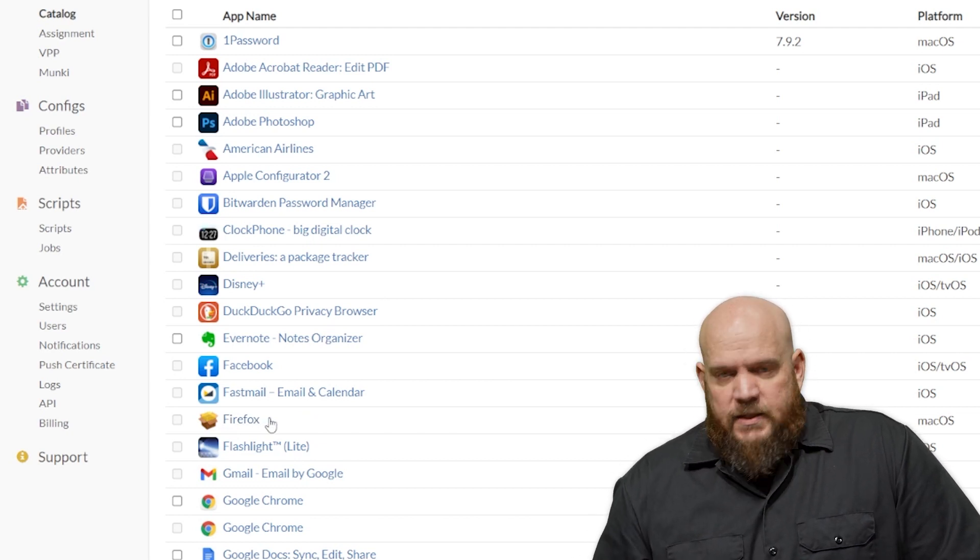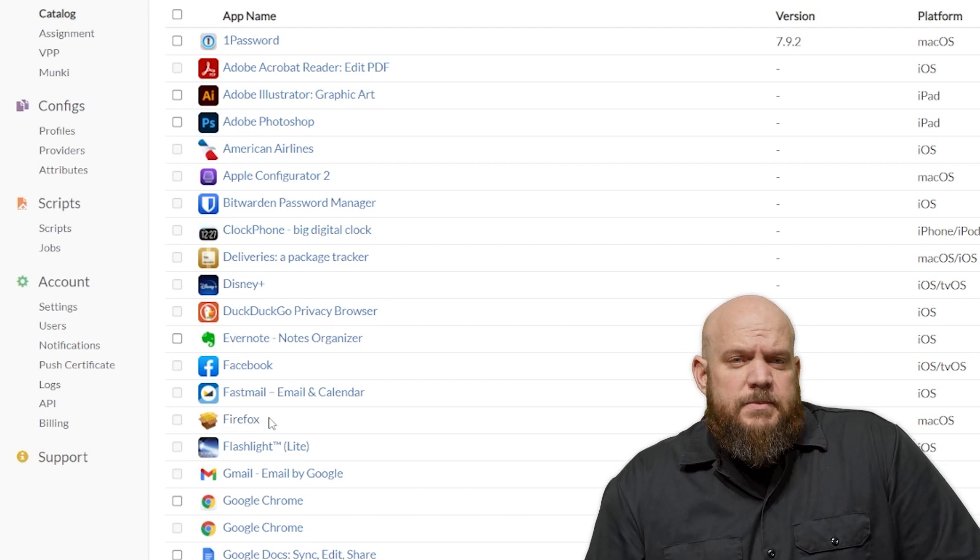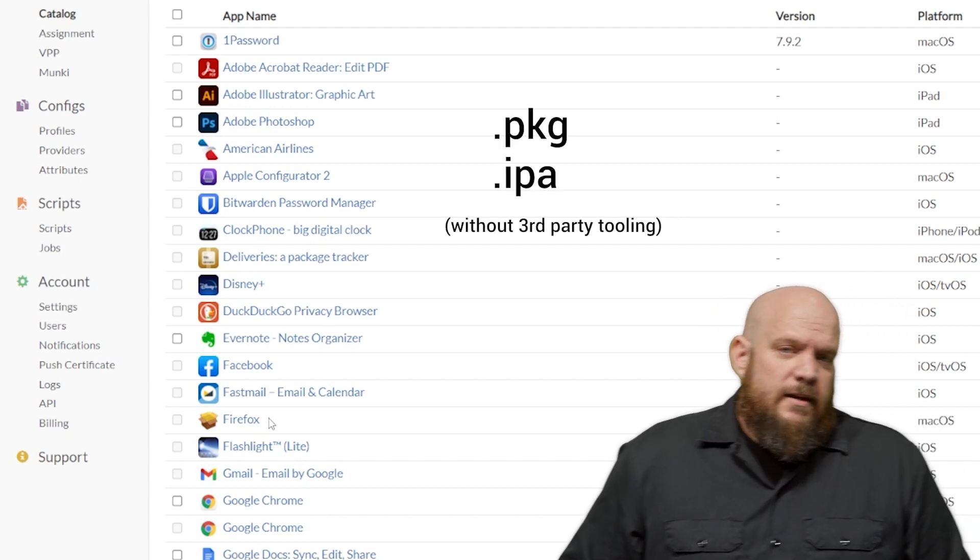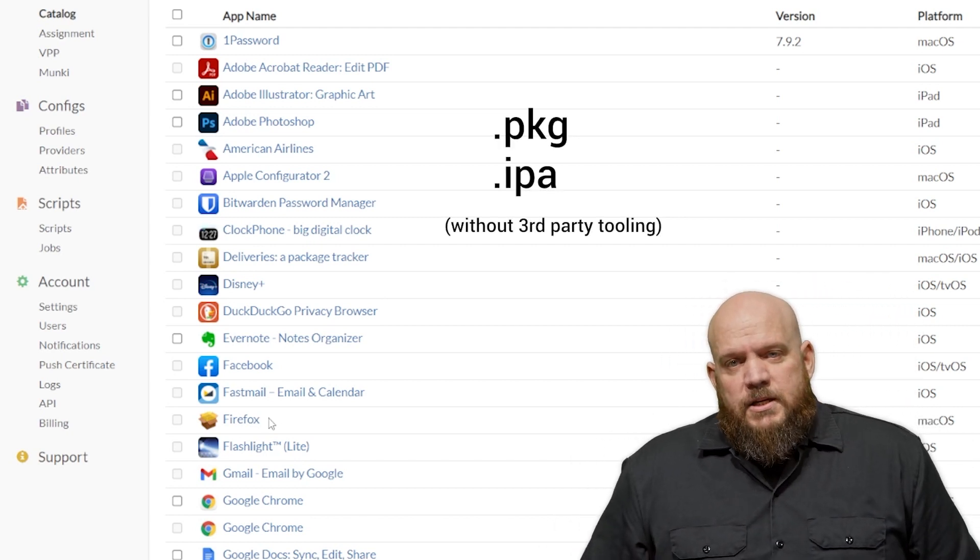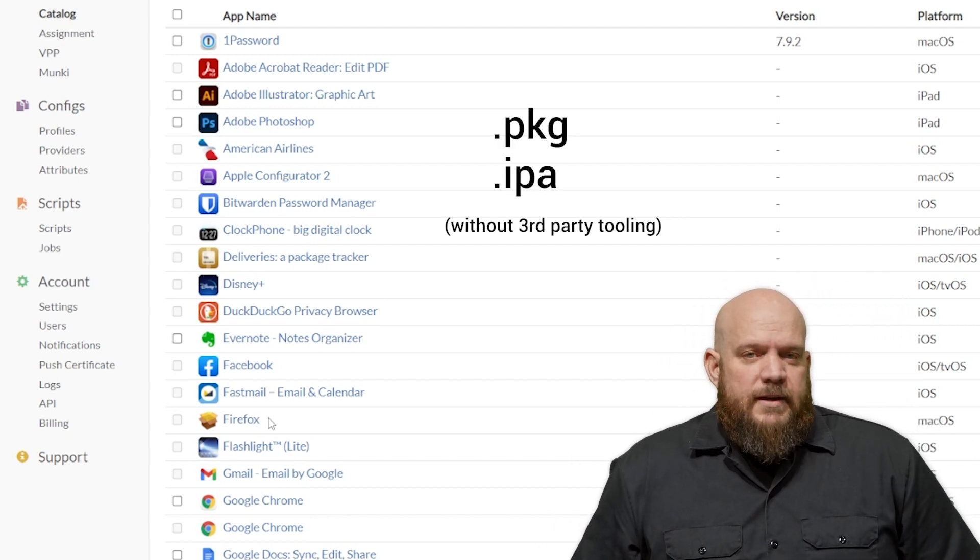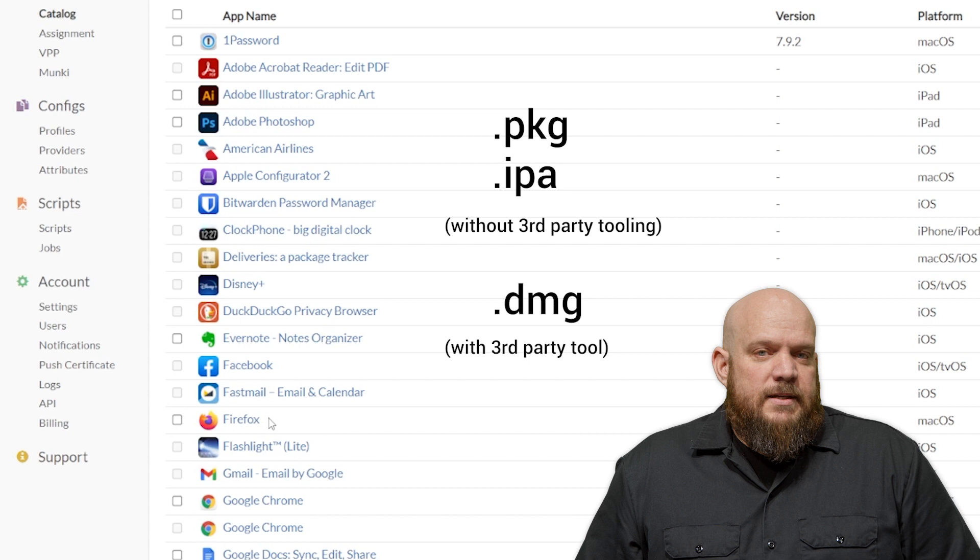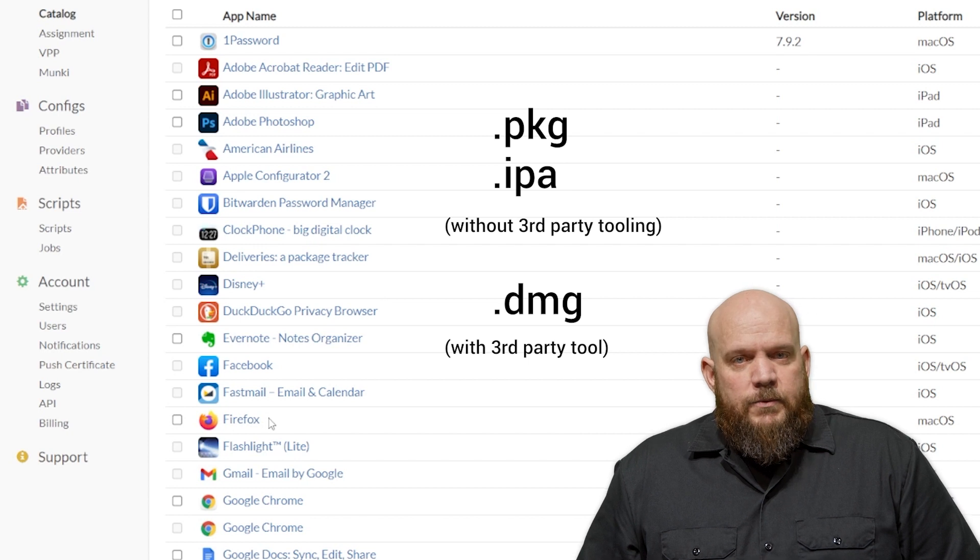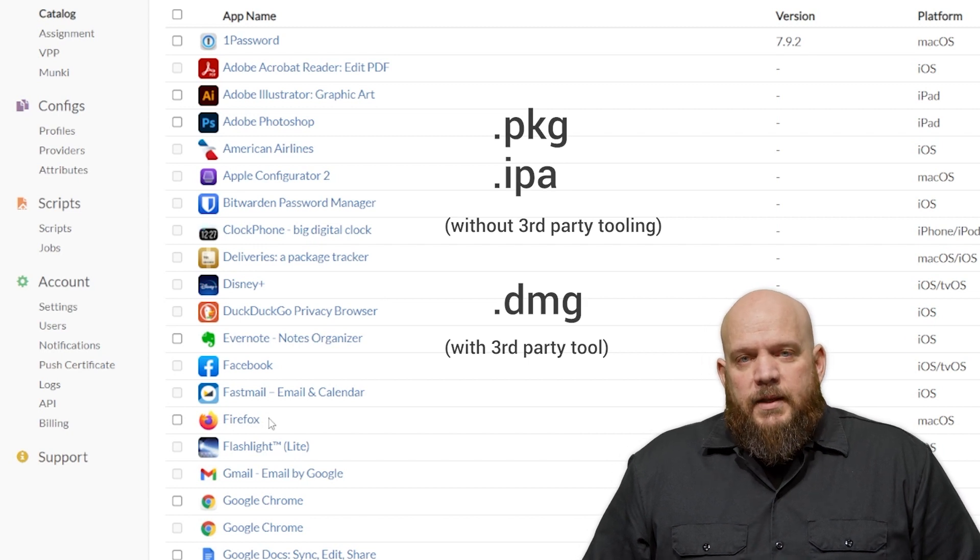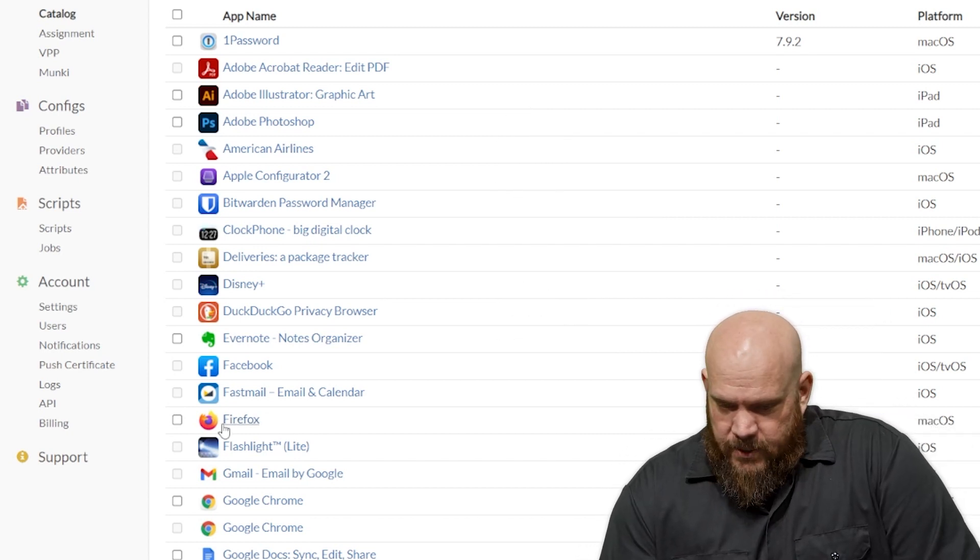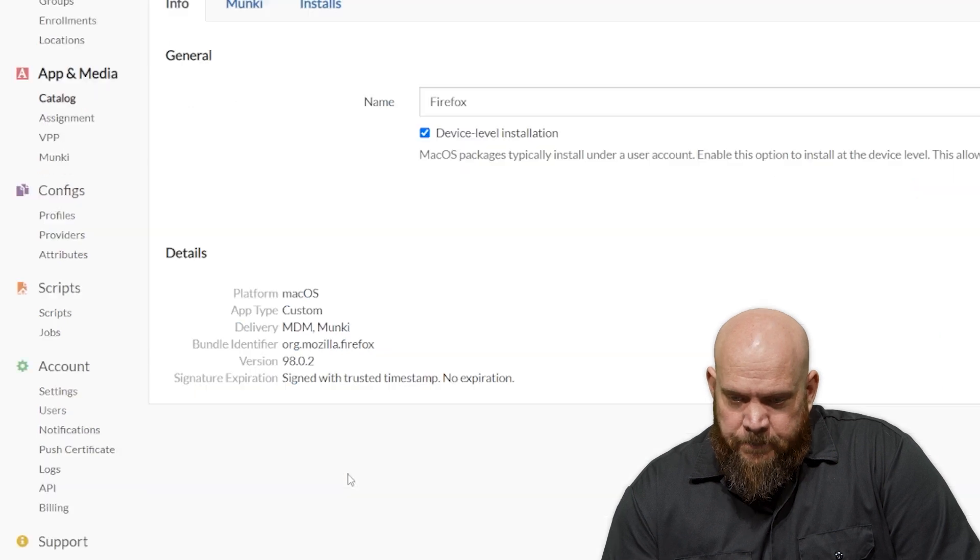And while that's processing, let's talk about the file types that are supported. You can use a .pkg or .ipa file natively, and you can use a .dmg file with third-party support like monkey scripts. And with that, our application is ready.